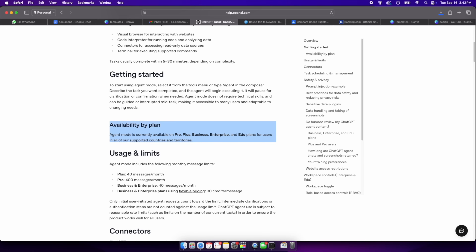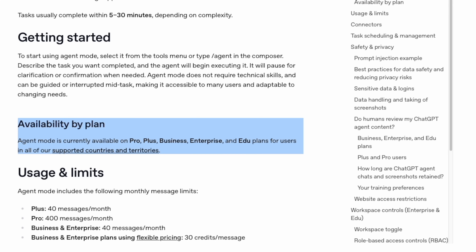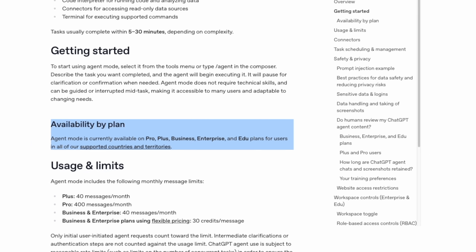As of the current update in September 2025, agent mode is not yet available for everyone. OpenAI has restricted it to paid plans: Plus, Pro, Business, Enterprise, and Edu. Free users cannot access it yet, but my assumption is it should be available to free users in the future, like how ChatGPT made image generation and deep research available to free users.